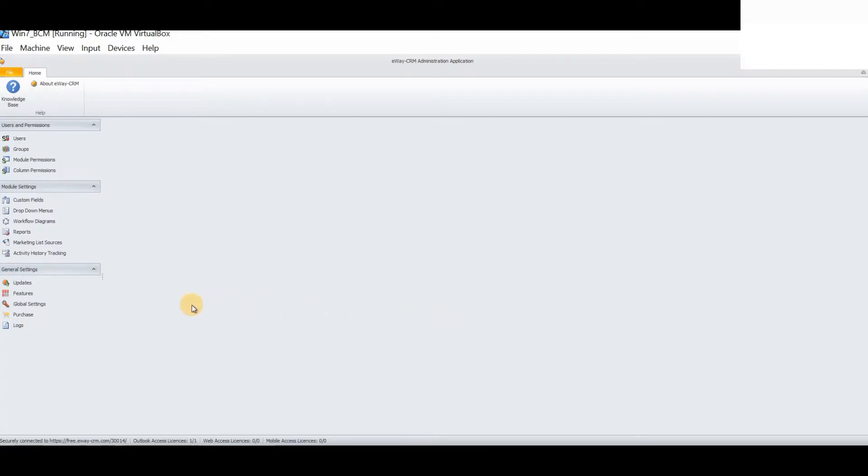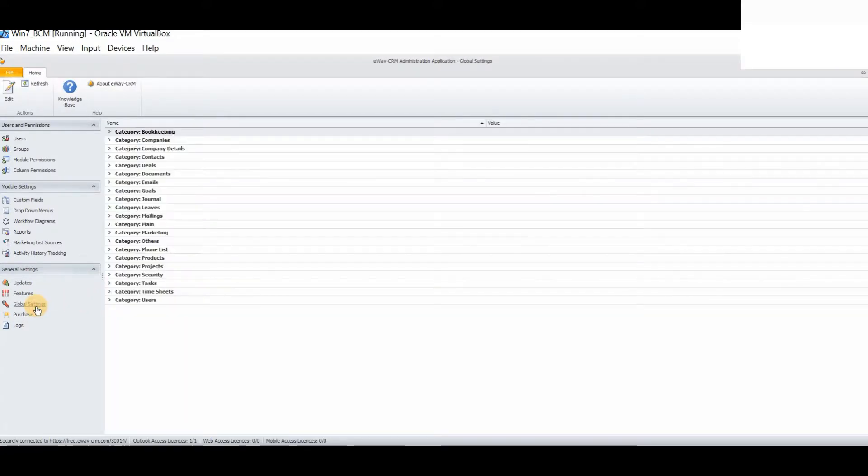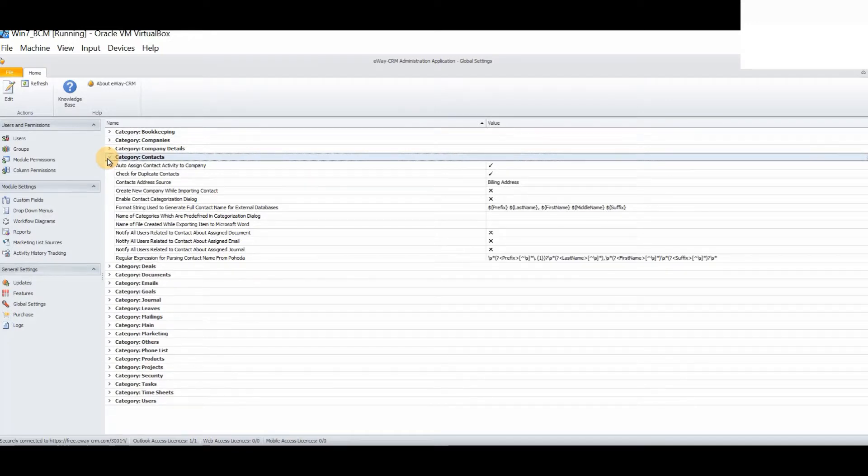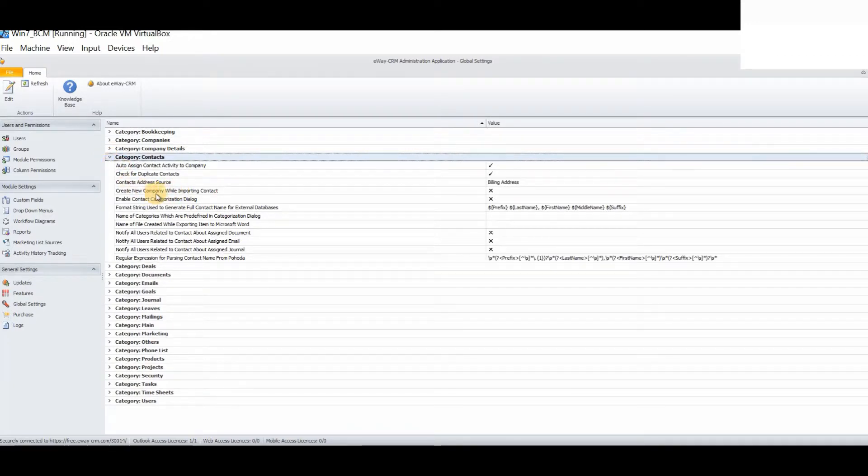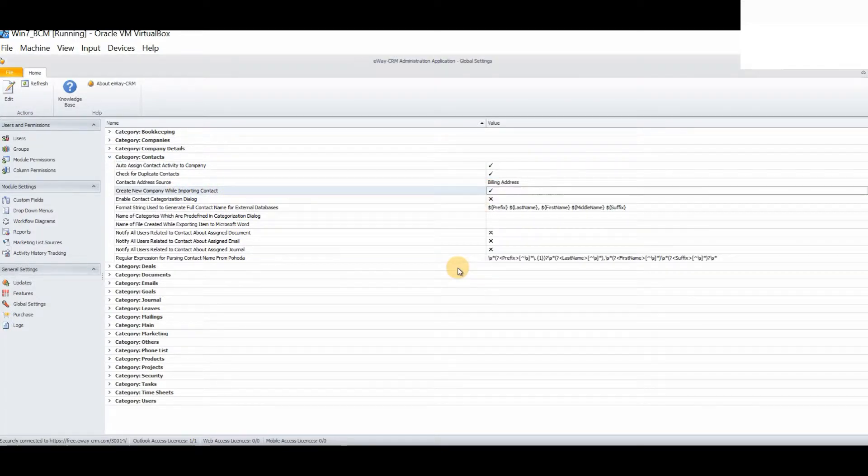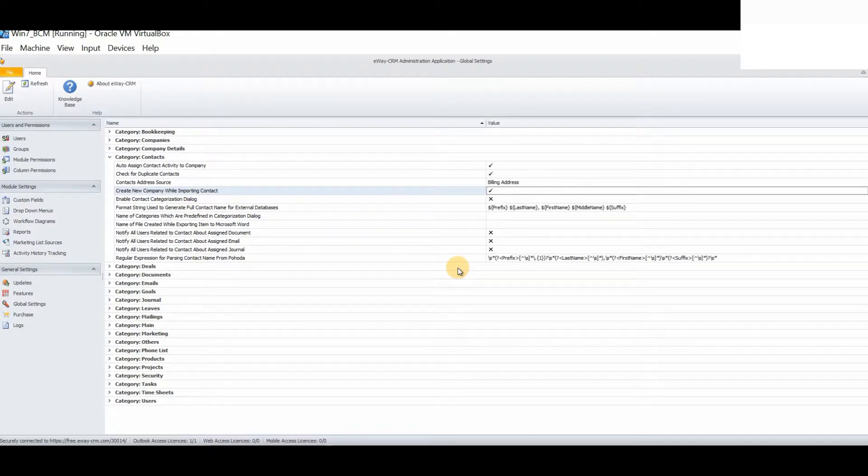You must then select from the general settings, global settings. Then select the category contacts. And where it says create new company while importing a contact, please ensure that this is turned on. This will ensure that when importing a contact from Microsoft Business Contact Manager, it will also create the corresponding company record also.